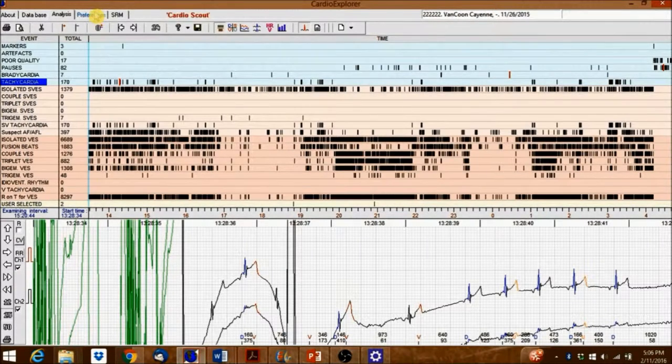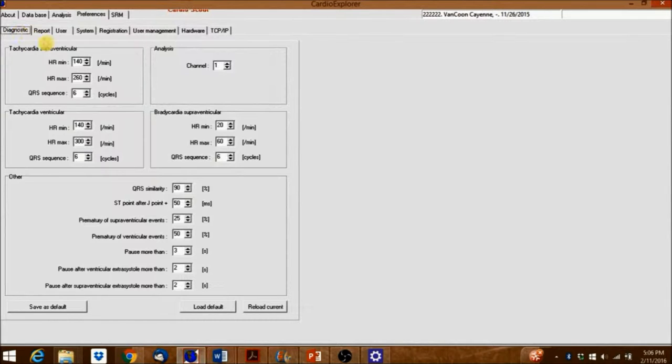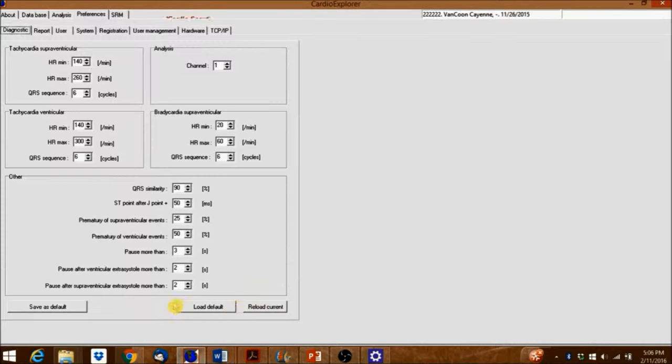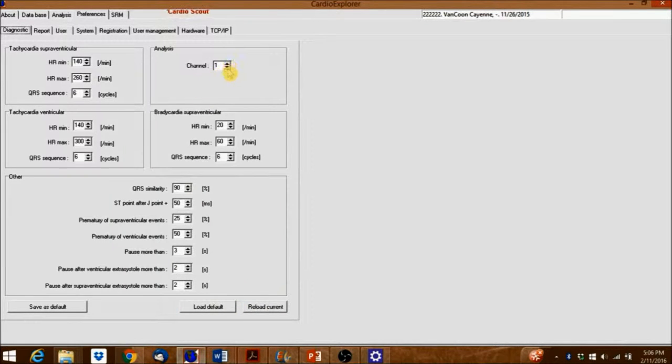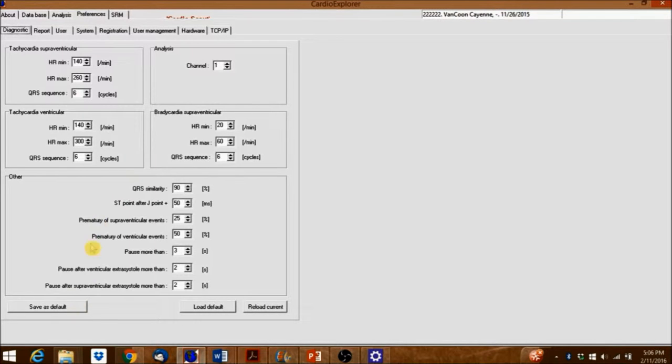Click the Preferences tab, and then click the Diagnostic tab to change the parameters if needed. Here you can also set the default channel to be used for analysis. Go back to the Analysis tab now.